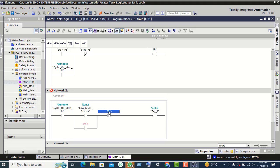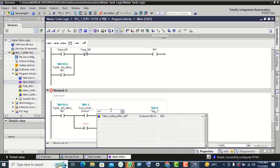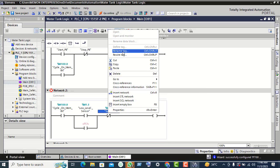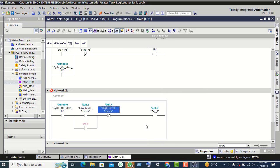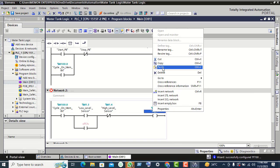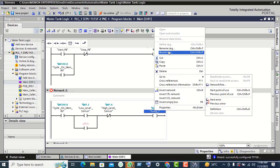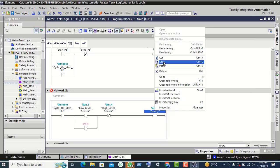Here we give 'High Level Sensor' as M1.4 for this contact. For the pump output, give Q0.0. Click on change, then copy and paste.